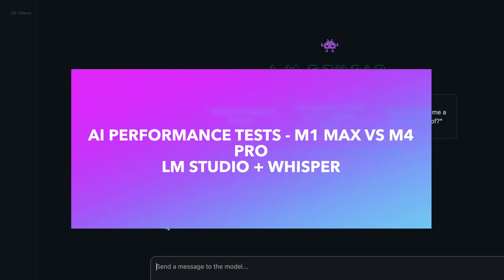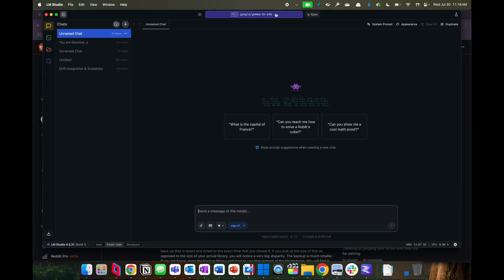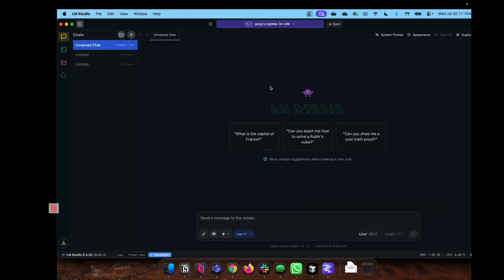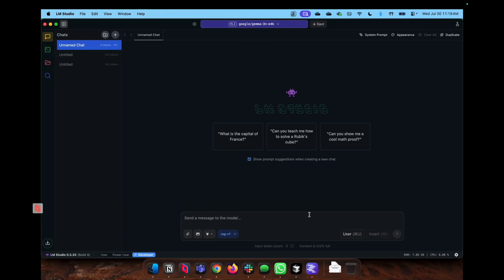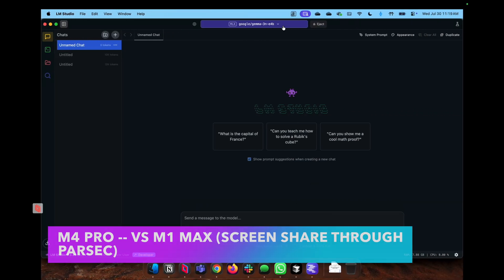What I wanted to showcase is some of the performance you could get. So I have here the M4 Pro MacBook on LM Studio. I'm going to be testing at least one model right now for this short video, which is the Google Gemma 3N. And then I have a Parsec of my M1 Max Studio, which also has it loaded.